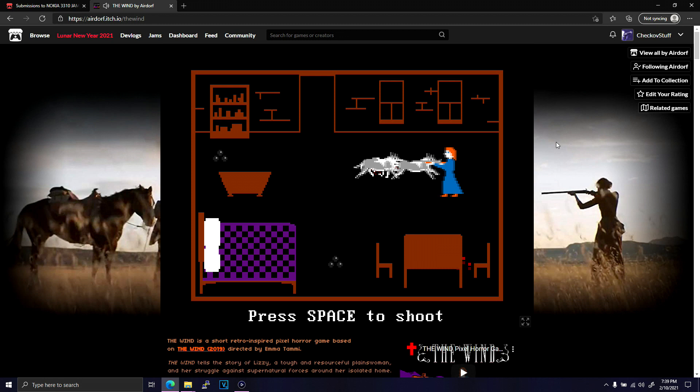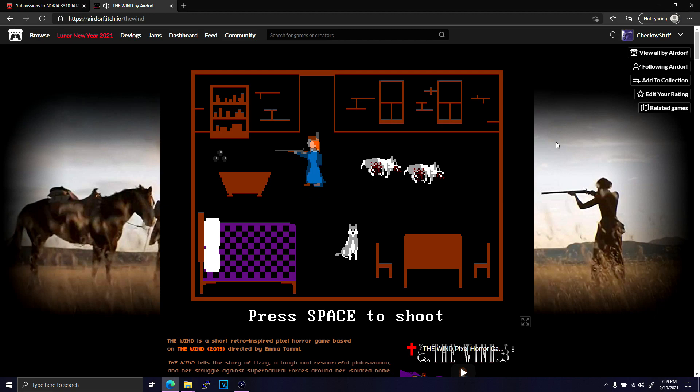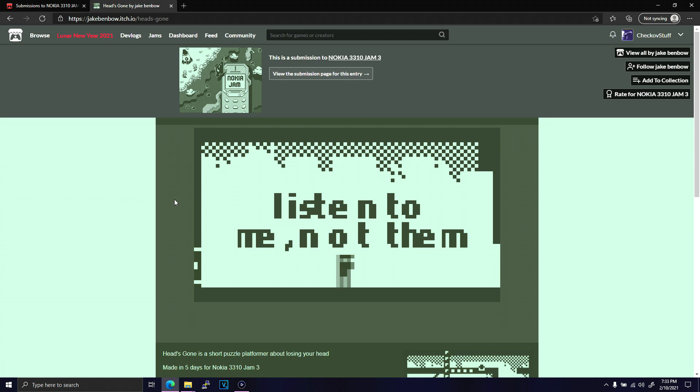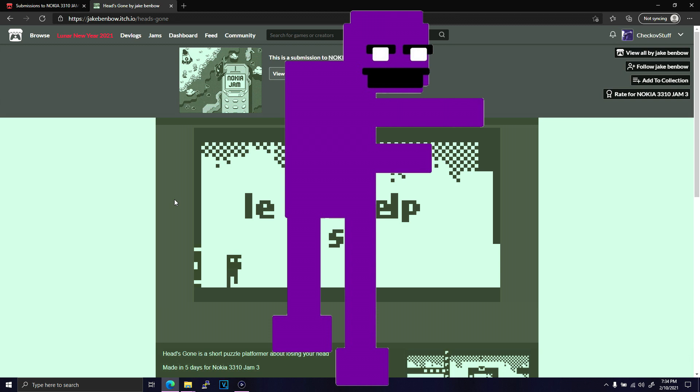While there were many games that used the idea of dynamic lighting or gravity manipulation, I only saw one game where the main mechanic was decapitation. Heads Gone by Jake Benbow. Heads Gone is a puzzle game where you launch your head off of your body to flip switches or sneak into small areas, all while playing as an earth-toned William Afton.